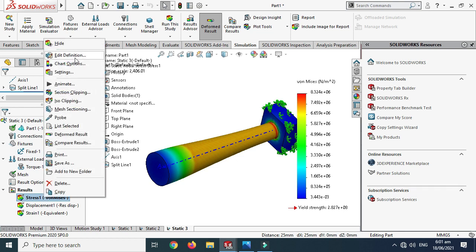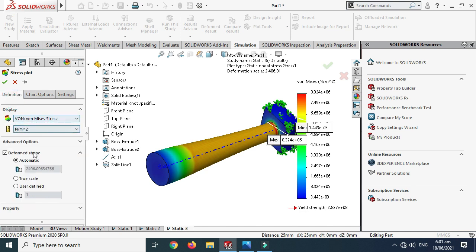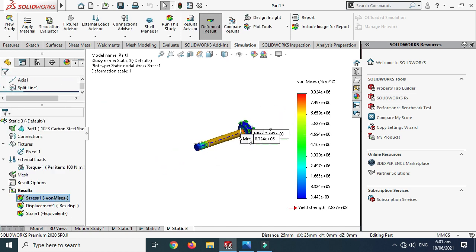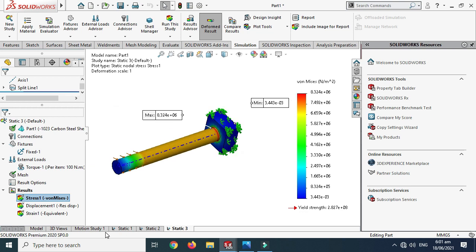Go to Stress, Chart Options, enable Maximum and Minimum annotations, then go to Edit Definition and select True Scale — one-to-one — and click OK. You can also set a user-defined scale, for example 20-to-1, but I need one-to-one. The result is similar to the first and second simulations but not identical. All three simulations are now complete.